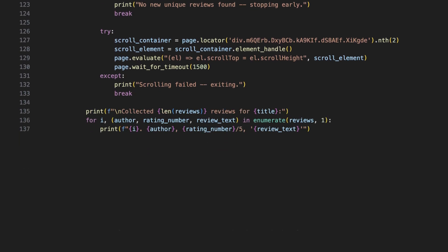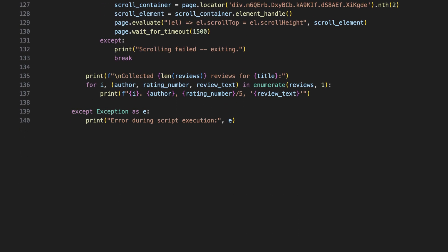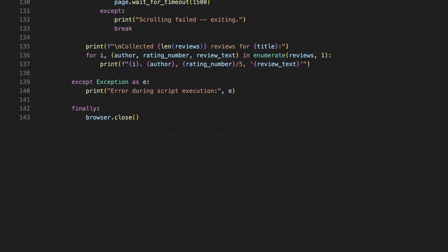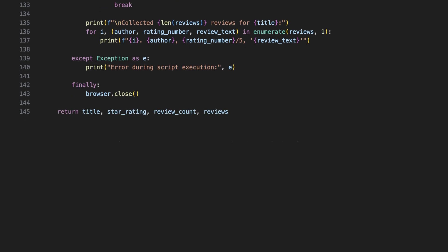Once we're done, we print out all the reviews in the terminal. If any error happens during the scraping process, it's caught and printed. Whether the scraping was successful or not, the browser is closed to clean up. The function then returns all the information that it collected.